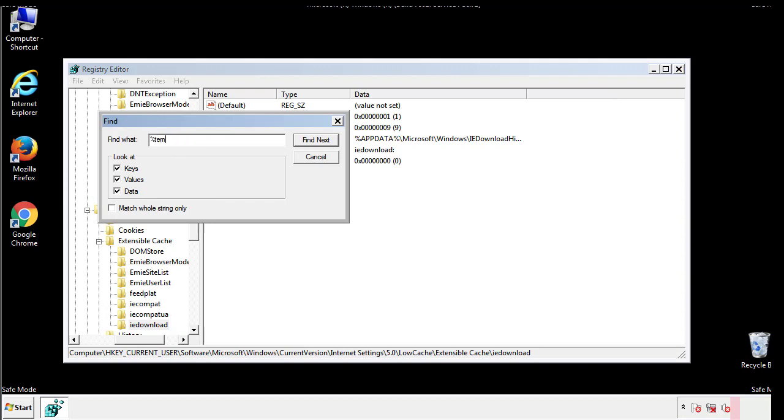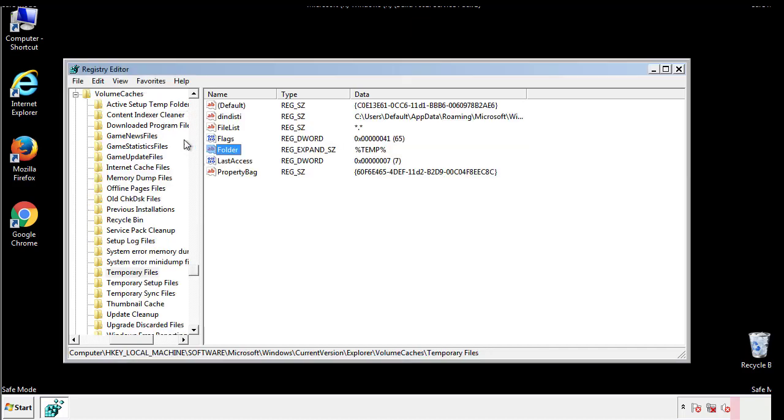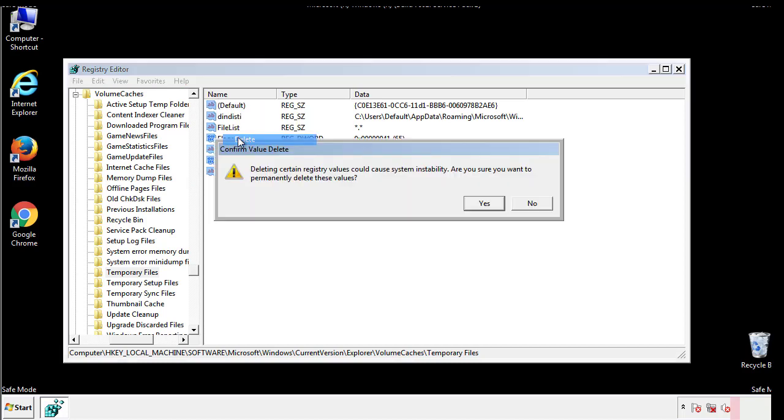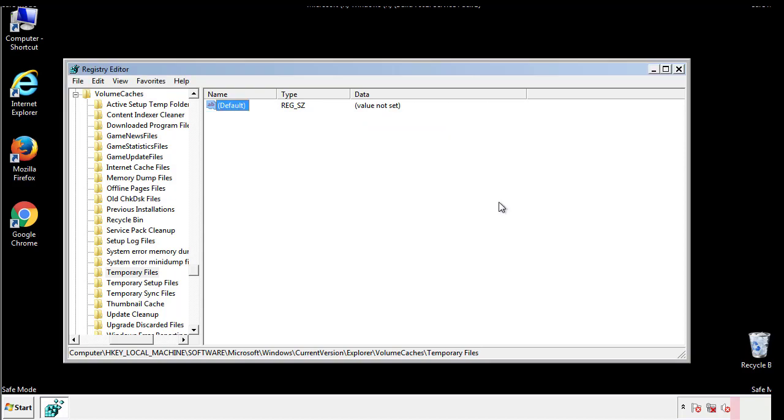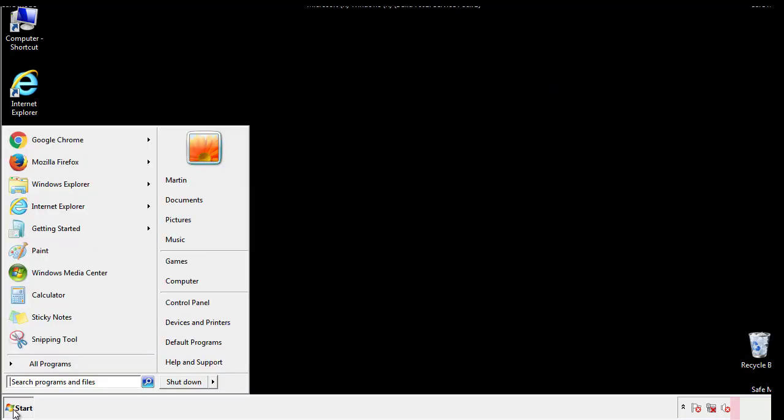In the TMP directory, you'll want to delete everything. Once we're done looking at all the locations, we can restart the computer.